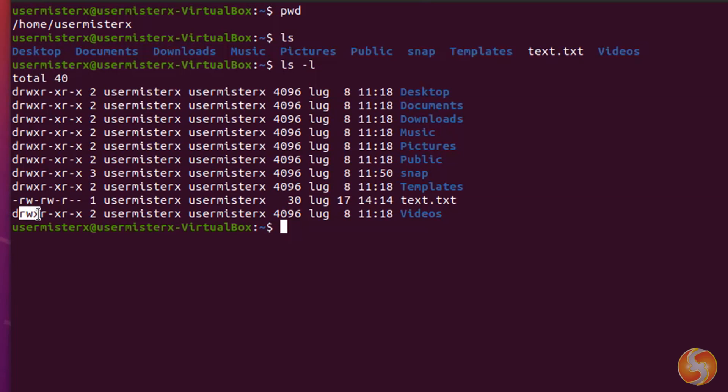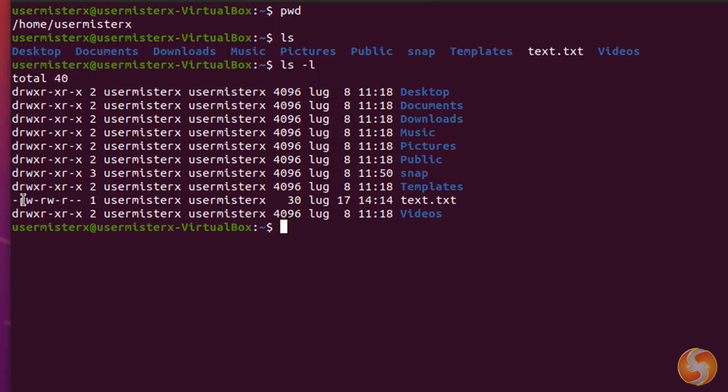The first one sets the author permissions, the second one the group permissions, and the third one any external user, outside the specified group. The granted permissions are shown as R for reading, W for editing, and X for execution.